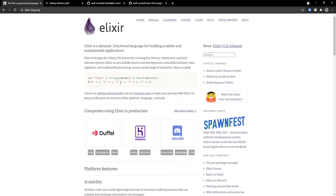Before we get started, if you want to learn how to build applications using Elixir and more specifically the Phoenix Framework, I'm going to leave in the description below a link to a playlist where I teach you exactly how to build applications using the Phoenix Framework, which is a framework more like Ruby on Rails for Ruby, but for Elixir.